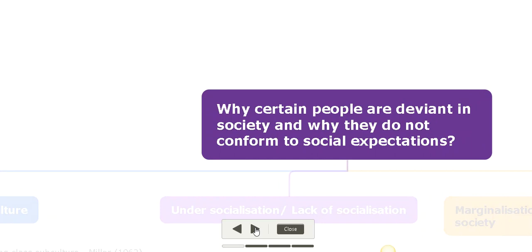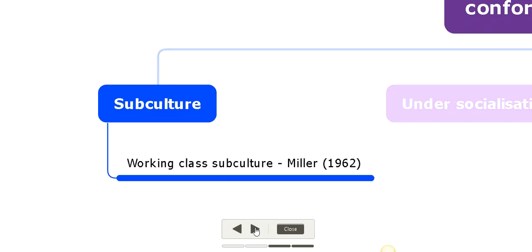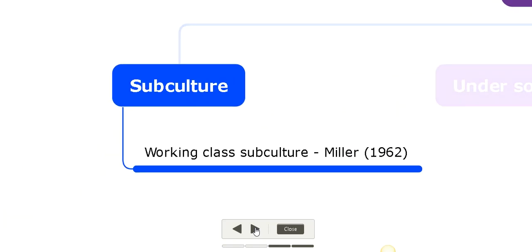According to sociologists, the first explanation is subcultures. What makes a person deviant in society is because they tend to belong to a subculture. When we talk about society, we don't all follow only one type of values - we have several value systems.